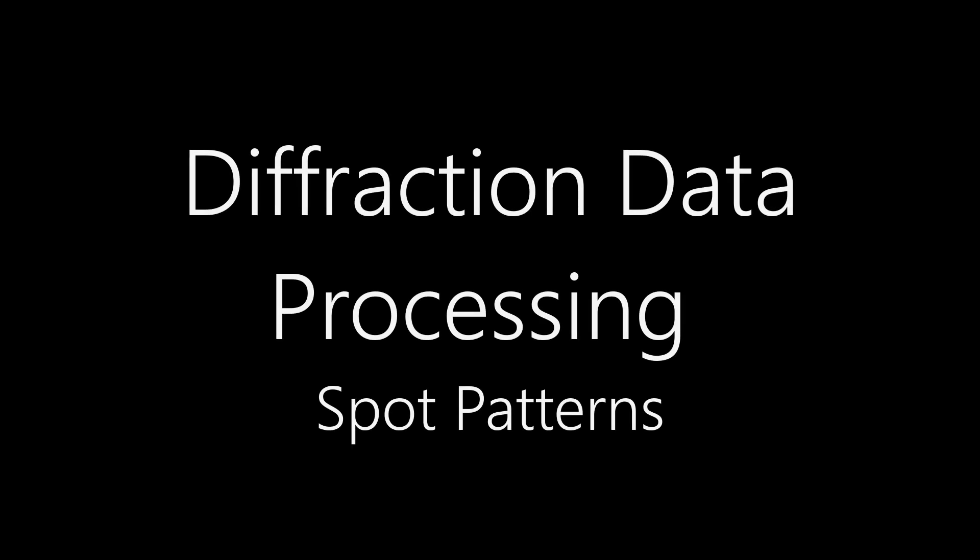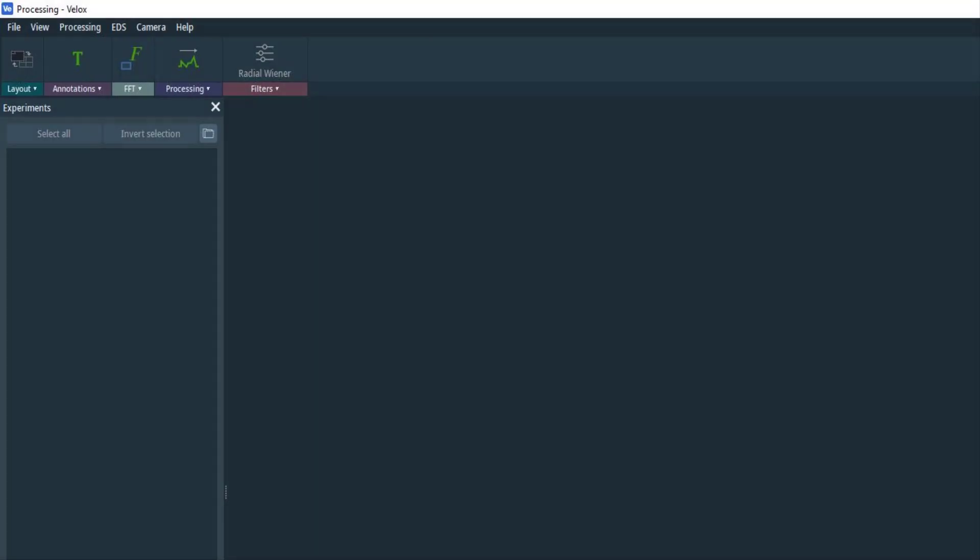In this video I'll be discussing how we process electron diffraction data from spot patterns that we obtain on the TEM. Just a heads up for the measurements, I'll be using the Thermo Fisher software VLOX. If you don't have access to VLOX you can use free software like ImageJ. The overall process I describe is the same and it's really independent of the software.